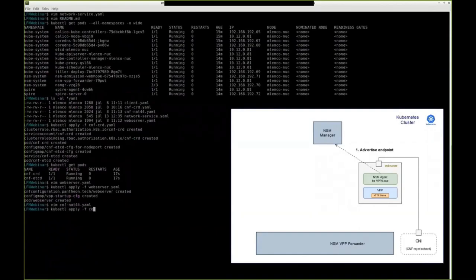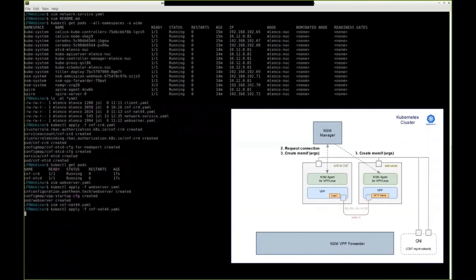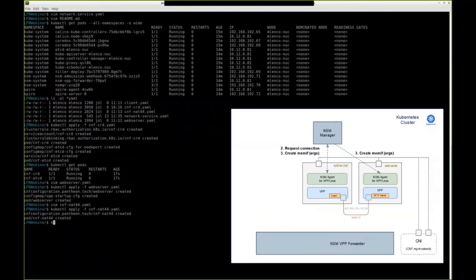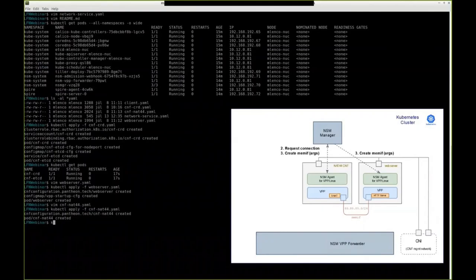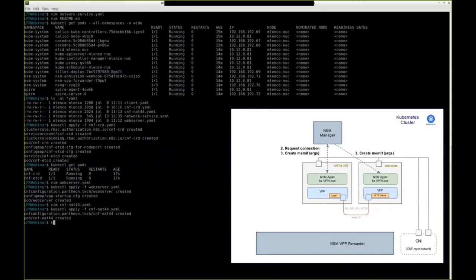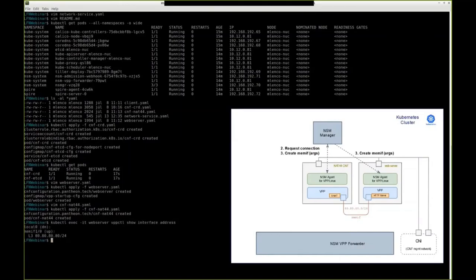Once this is deployed, the NSM agent of NAT44 will request connection from the NSM control plane. The NSM control plane will look at the routing and determine that it should connect to the web server. Both want memif interface because they are VPP based, and it will create those memif interfaces that will connect to each other directly without even having to go through the NSM data plane. So it's a very efficient connection in this case, and we can use the VPP CLI to confirm that those interfaces have been created on both ends.